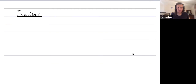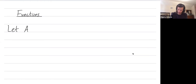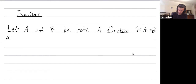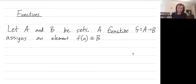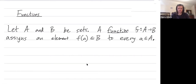Welcome folks on YouTube. I want to give an introduction to functions, and then maybe we'll even talk about what it means for a function to be one-to-one or onto in this video. So let A and B be sets. A function f from A to B assigns an element f of a in the set B to every element little a in the set capital A. So a function from set A to set B takes an element in set A as input and spits out an element in set B as output.